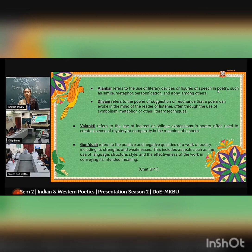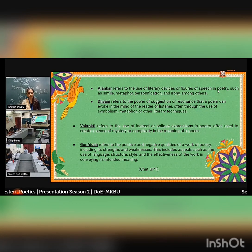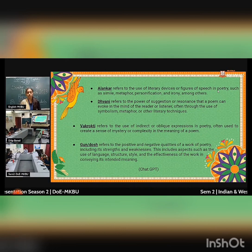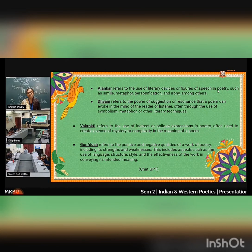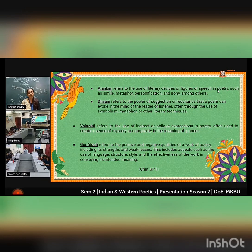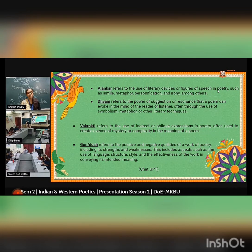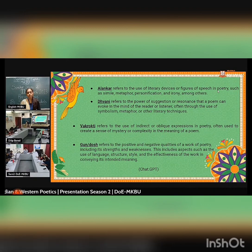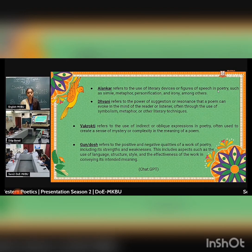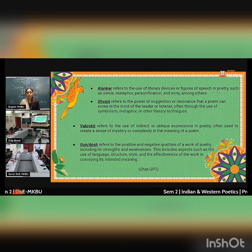Guna and Dosha refers to the positive and negative qualities of a work of poetry, including its strengths and weaknesses. This includes aspects such as use of language, structure, style, and the effectiveness of the work in conveying the intended meaning.